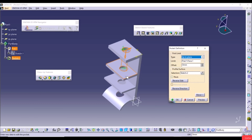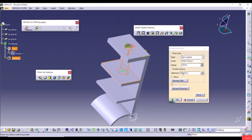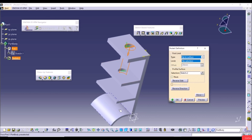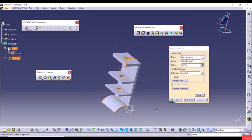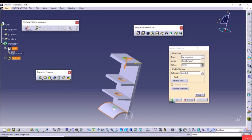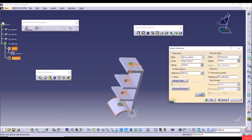Adding an offset of 20mm with Up to Plane gives two holes. With Up to Surface, select a surface; with zero offset we get three holes, but adding an offset of 20mm adds another hole. You can also define a Second Limit in the More section to cut material in both directions, and use Reverse Direction to flip the cut.